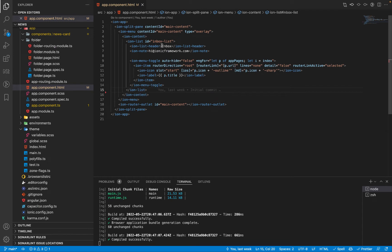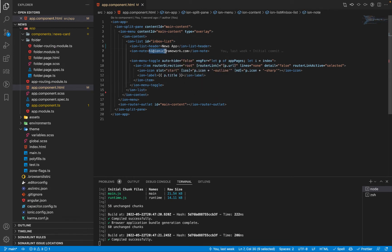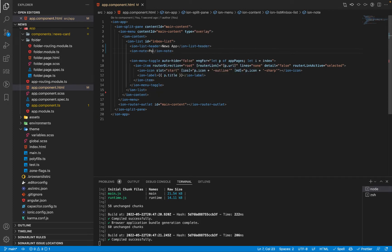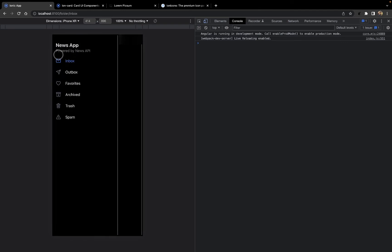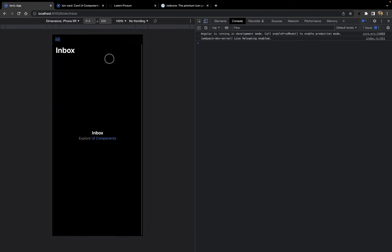We'll also change the header name to News App and change the iron node to something more descriptive — for now I'll change it to 'Powered by News API'. This will update the title to News App and the subtitle to 'Powered by News API'.